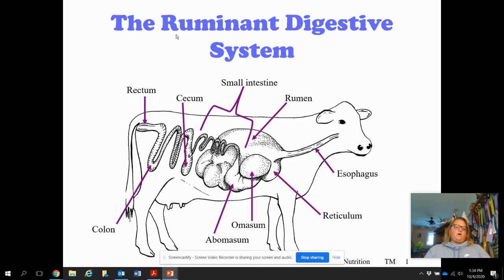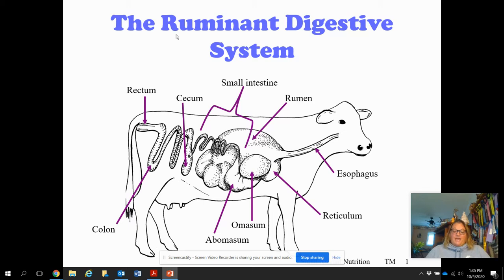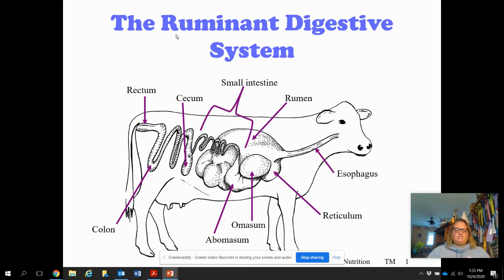Let's move on to ruminants. Ruminants have a four-compartment stomach, and we're going to learn about each of them. The largest one is the rumen, also called the fermentation vat — highlight that in your notes. The rumen holds about 80% of the stomach's capacity and contains millions of bacteria and billions of microorganisms that start to break down the food — the silage that the animals eat.